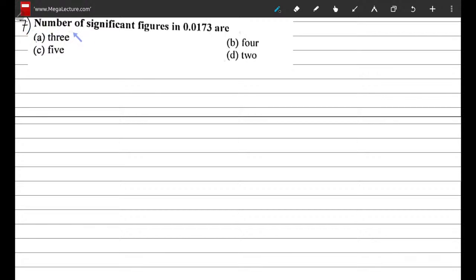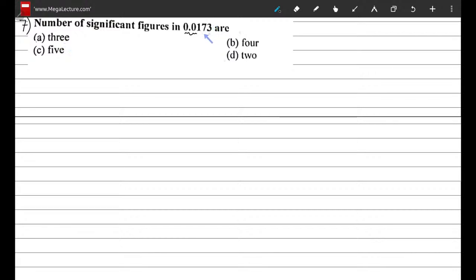Question 7: the number of significant figures in 0.0173. By the rules of significant figures, we ignore the leading zeros and start counting from the first non-zero digit: 1, 7, 3 — that's three significant figures. So the correct option is A.